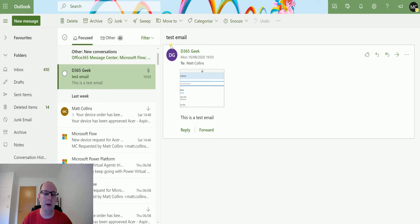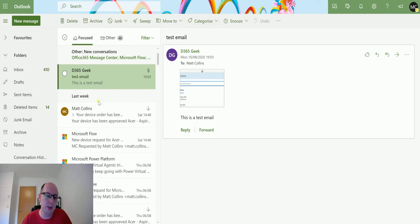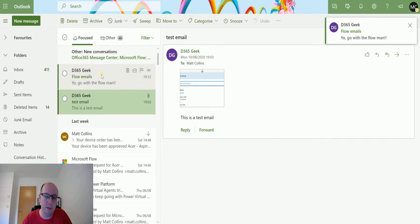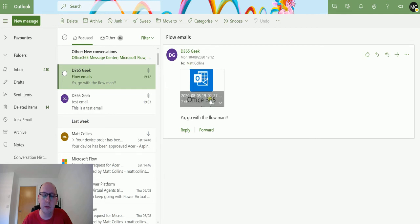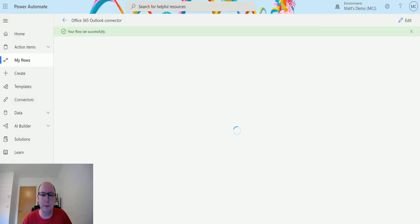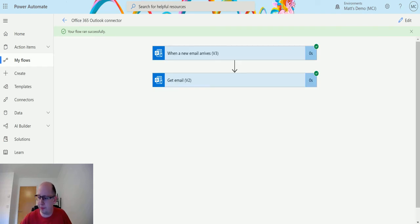And in my Outlook, I'm going to wait for this email to arrive. As you can see, I've got a previous one where I've been testing, and there we go, got this one. So we've got the email, we've got the attachment, all that sort of stuff. We go back to our flow, flow's run successfully, that's all good.